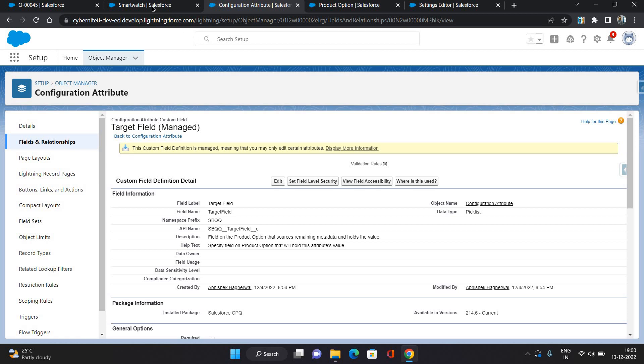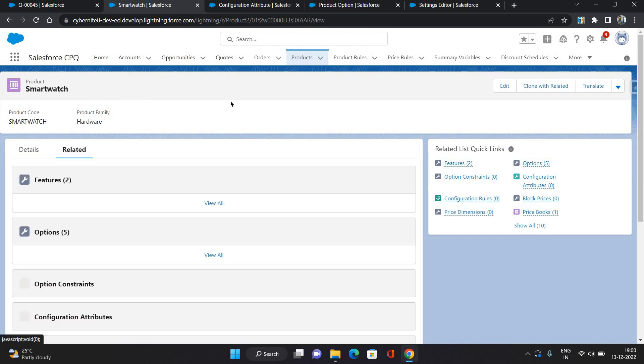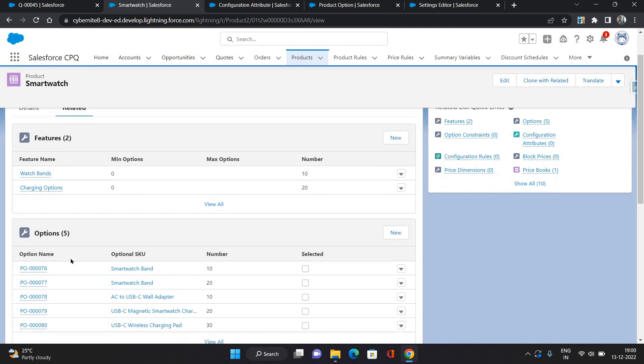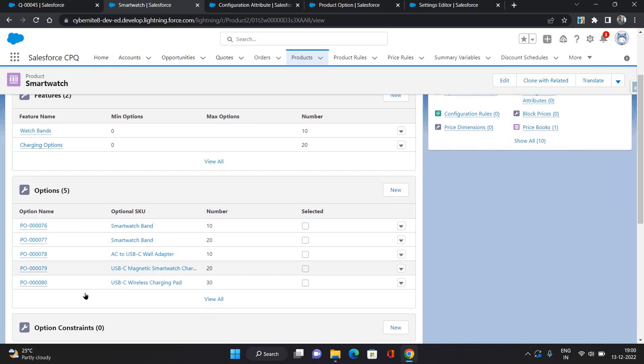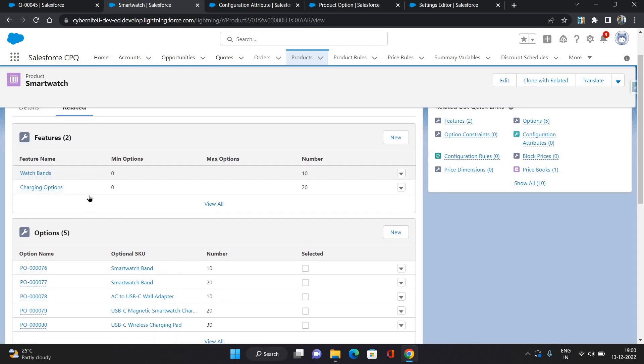Now that's one step we have completed. Now go to the product on which you want to add that configuration attribute. So this is a product I have. It's a bundle product. You can see there are some options, five options are there and two features are there.